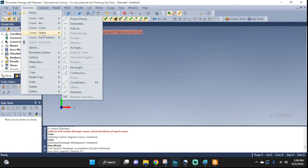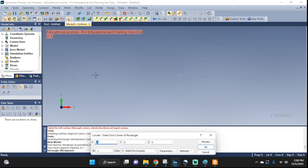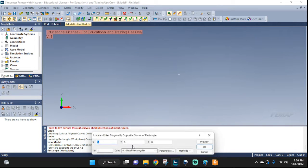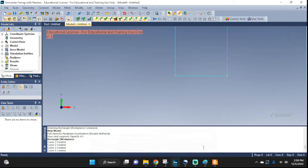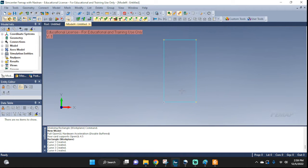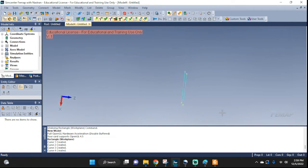Geometry, line, we're going to do a rectangle. Starting at 0, 0, 0. Let's do a 10, 20, 0. Here it is — our rectangle.